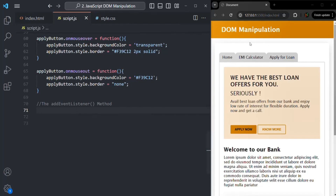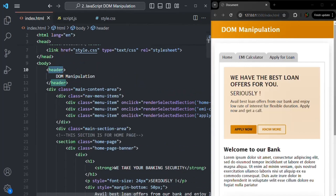Here we have a header and we are displaying it using the header tag in HTML. What we want is: when we hover over this header, its color should change to black. And when we move our mouse away from this header, the text should change back to white. We want to do this using the addEventListener method.